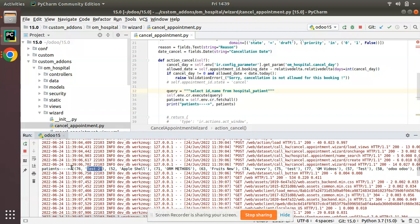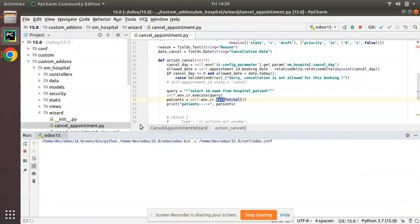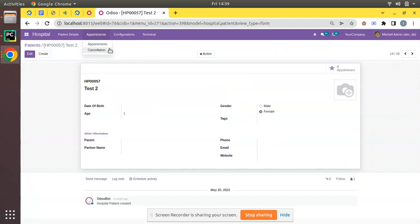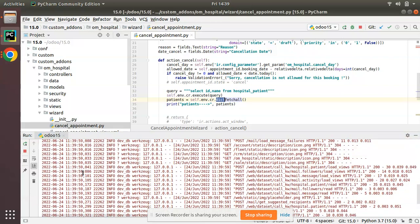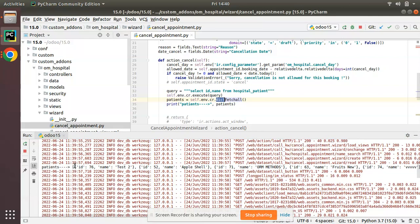Currently fetchall is returning results as tuples, which can be hard to read. If you need the results as a dictionary, you can use dictfetchall instead of fetchall. After restarting and triggering cancel appointment again, you can see the result is now coming as a list of dictionaries — for example, id is 76, name is 'test two' — which is much clearer.